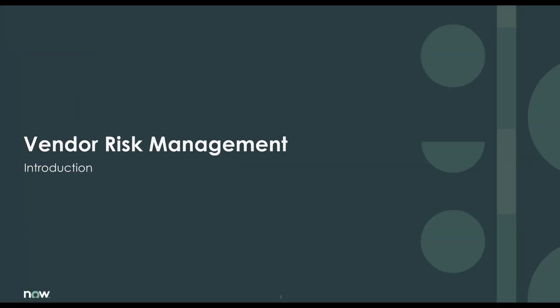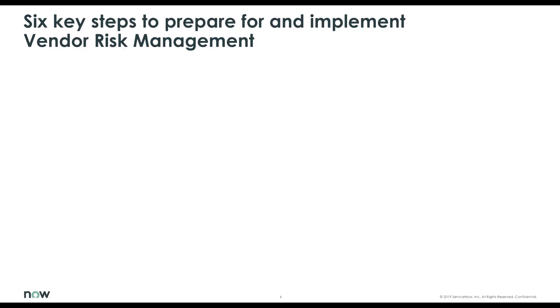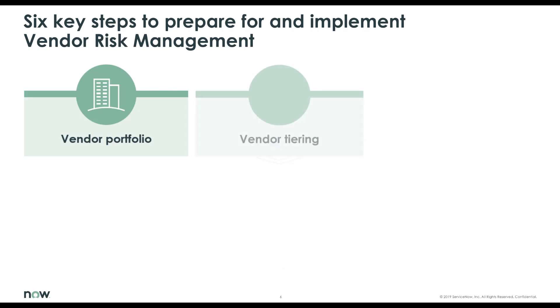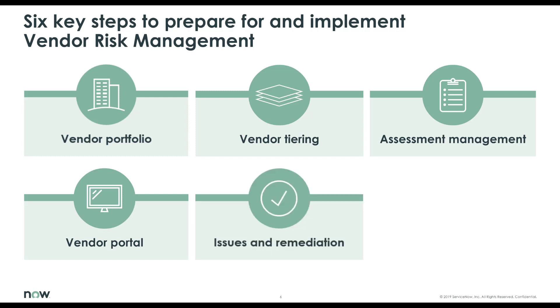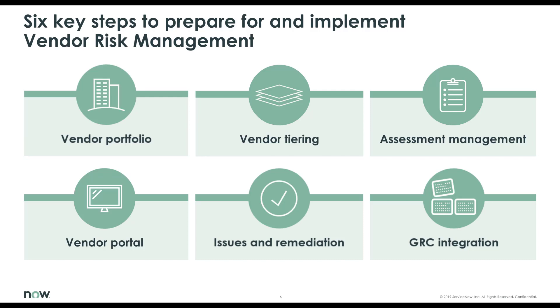So there are six steps to think about before you implement vendor risk management. One, my vendor portfolio, gathering the list of your vendors and thinking about how you're going to import them into the product. Then we think about vendor tiering. This is an internal process to your organization where your internal stakeholders are going to review and assess a vendor before you ever send an assessment to that vendor. It could be things like security questionnaires internally. How important is this vendor to the business? Do we have an MSA on file or NDA, et cetera? So these are called tiering assessments. So we'll get into assessment management and what that's made up of. And then we'll talk about your vendor portal and what vendors see when they log into their portal. We'll look at issues and remediation when we view the vendor's response. And then we'll just touch lightly on areas where we can integrate with GRC. And with that, I'll jump over into the demo.